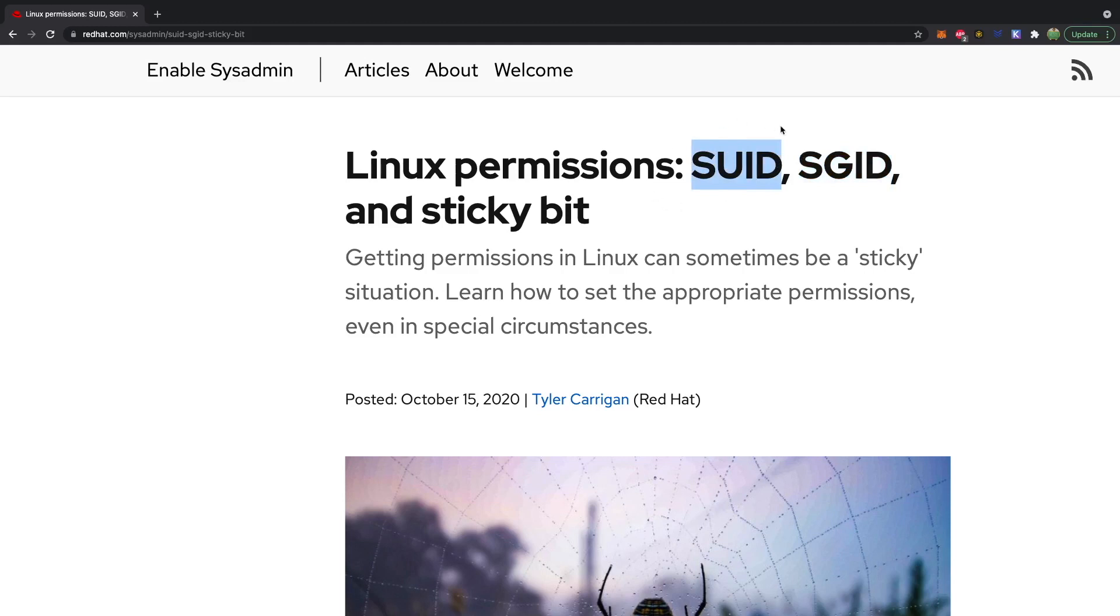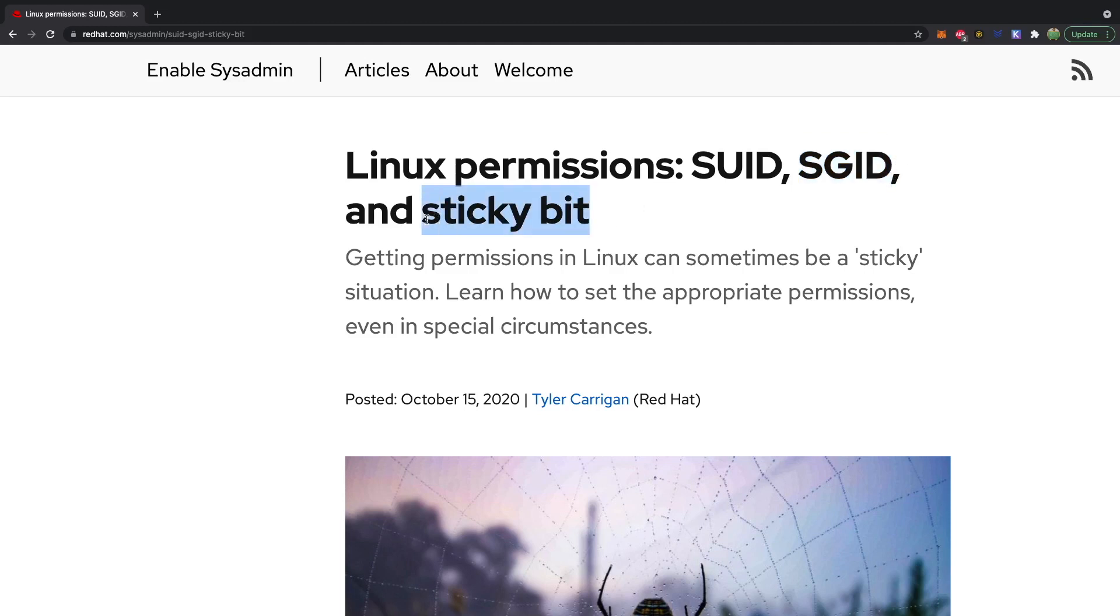Setuid can be used with scripts to allow them to access sudo privileges. Setgid will give files within a directory the group owner of the directory rather than the group owner of the creator of the file. That's a little confusing but I'll show you an example. Sticky bit allows you to control the deletion of files inside of directories.